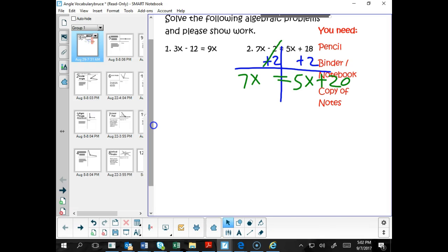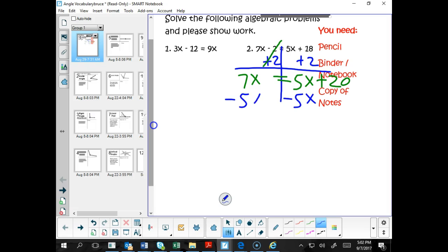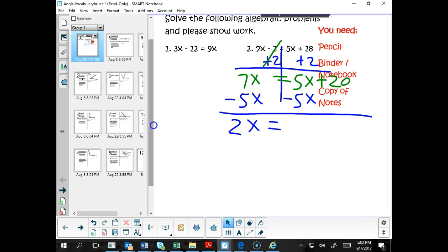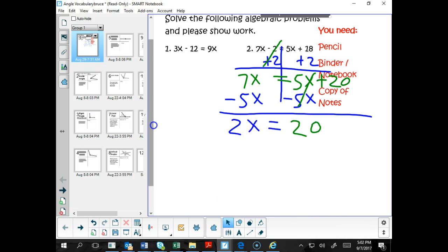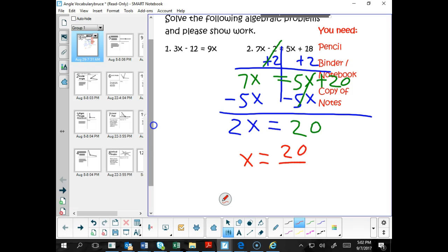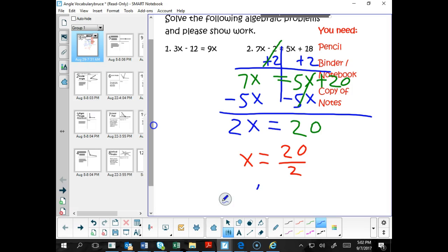Next, we need to subtract 5x from both sides. So let's subtract 5x from the right-hand side and 5x from the left-hand side. 7x minus 5x is 2x. 2x equals — 5x minus 5x is 0, cross it out — equals 20. One more step: let's divide both sides of the equation by 2. So x equals 20 divided by 2, which is 10.